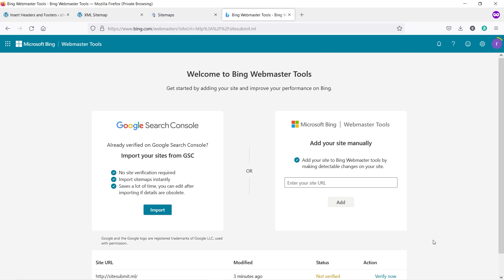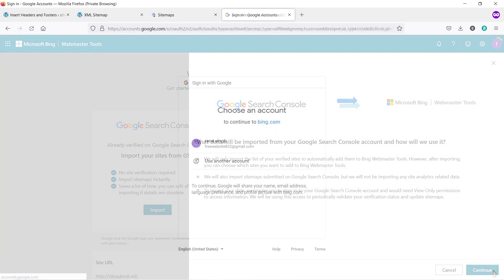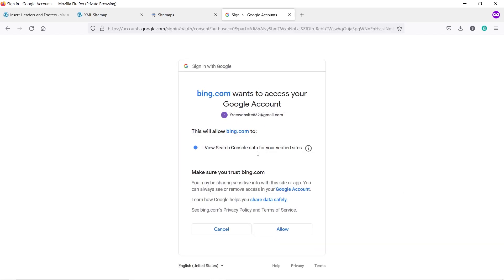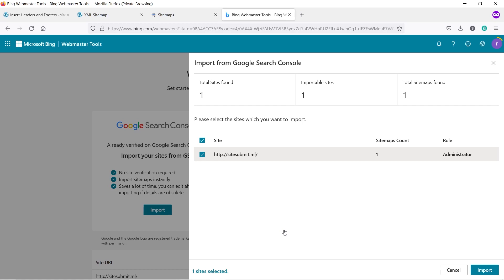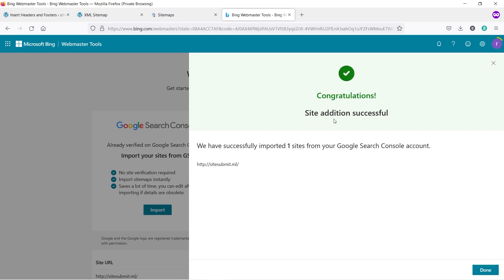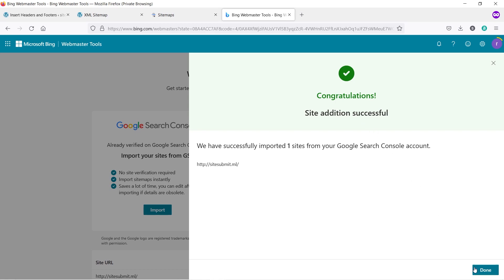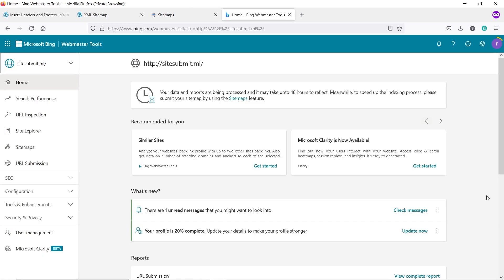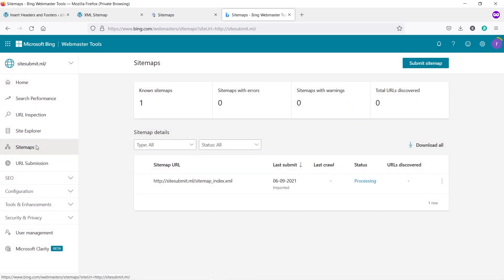Now let's submit the site by importing from Google Search Console — click Import, then Continue. Select your Google account and click Allow, then click Import. Congratulations — site added successfully! Click Done. This is the simplest and fastest way to submit your site on Bing Webmaster Tool. If you go to Sitemaps, you'll see the sitemap is already submitted because we imported from Google Search Console.